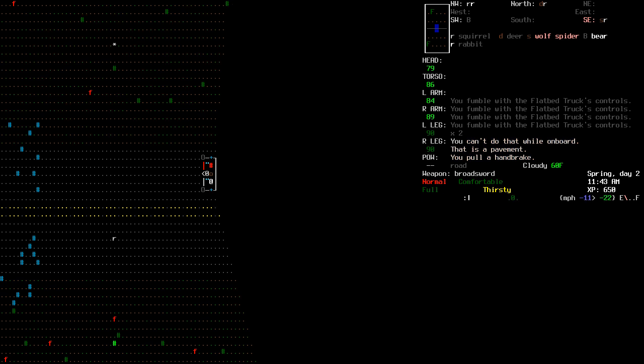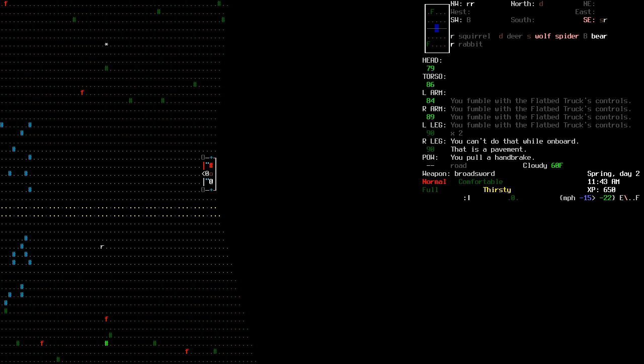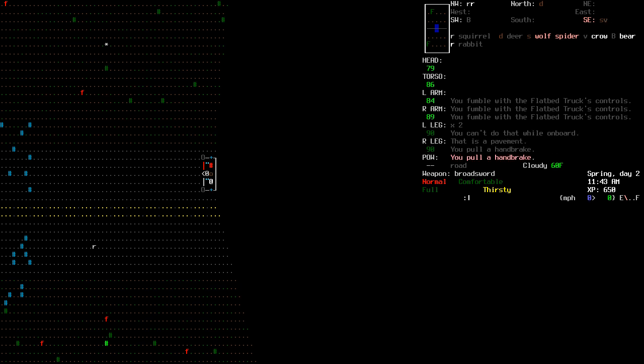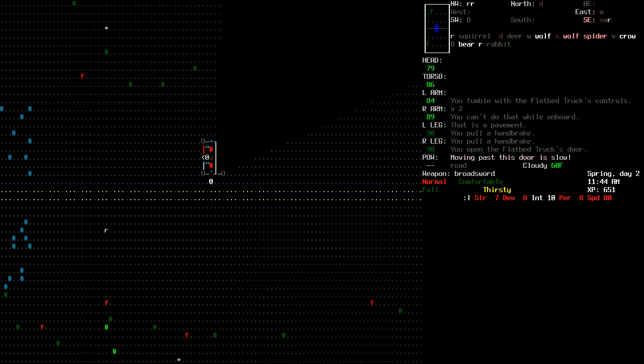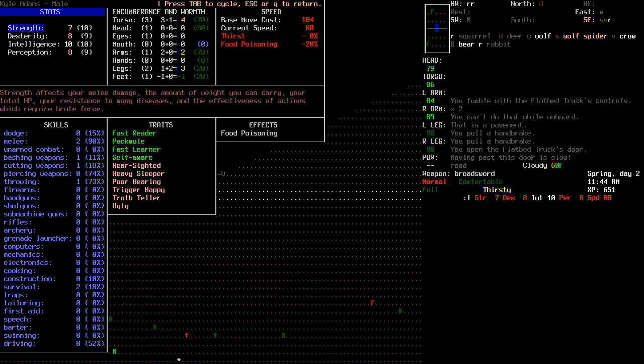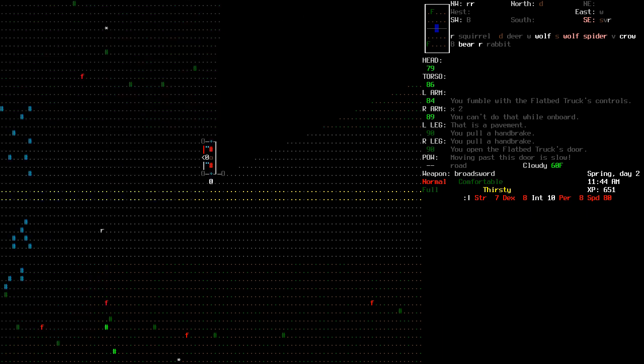For some reason, why am I still in this car? I thought I exited it, whatever. Alright, we are getting out. My speed is low, for whatever reason. Probably something to do with being thirsty, or being sick. Let's find out. We have food poisoning, that's why.